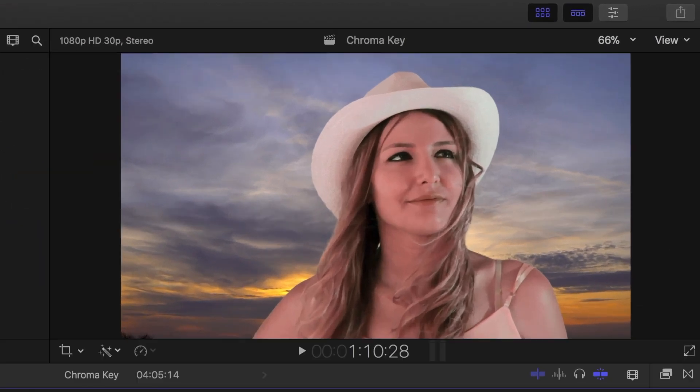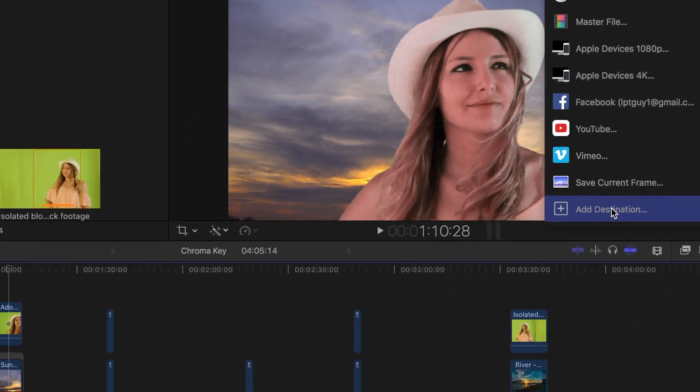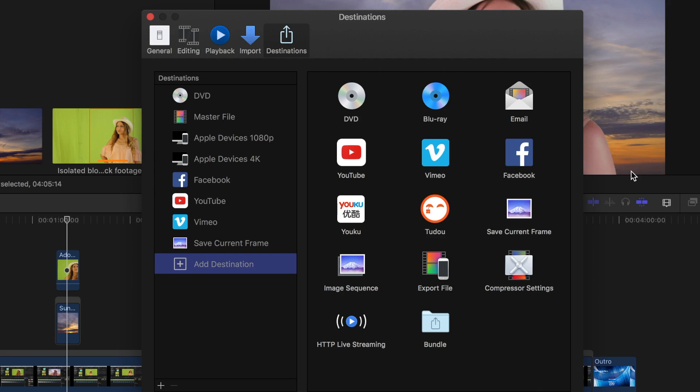Next in the top right corner, hit the share button and select Facebook. If you don't have Facebook in your share presets, select Add Destination, and drag and drop Facebook to your destinations.